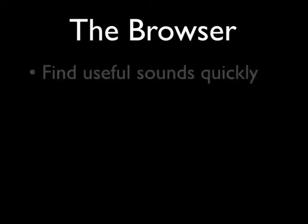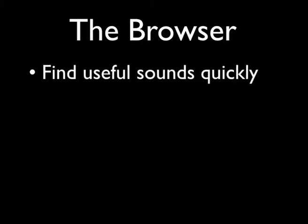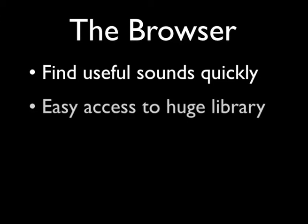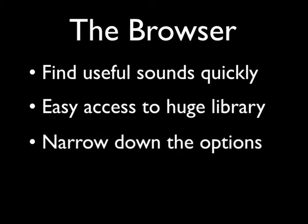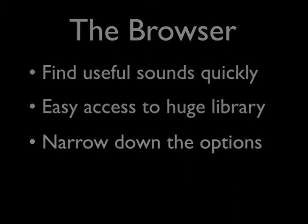The browser in Omnisphere has a lot of innovative features to help you find exactly the sounds you need fast. Omnisphere's browser was designed to provide easy access to a massive library without feeling overwhelmed by too many options at once.